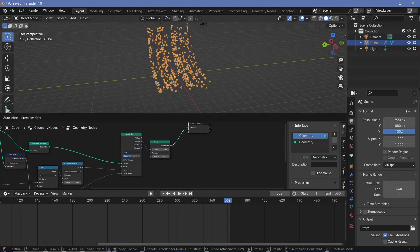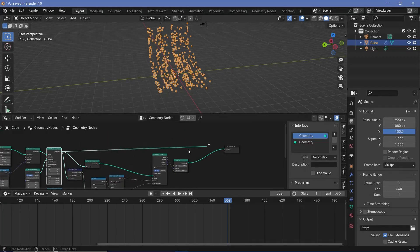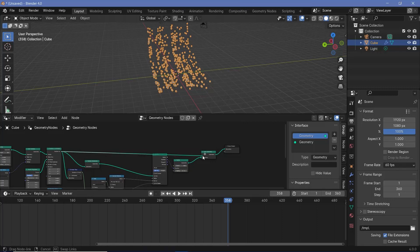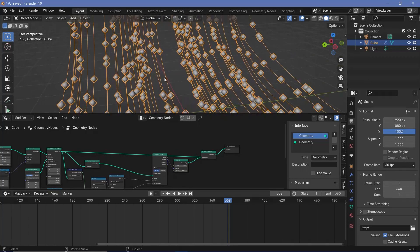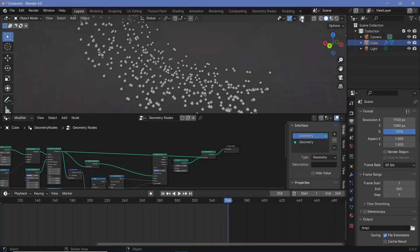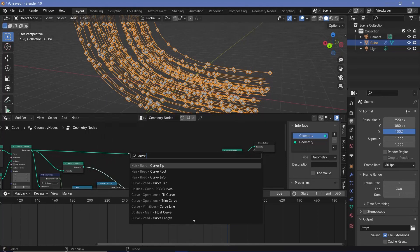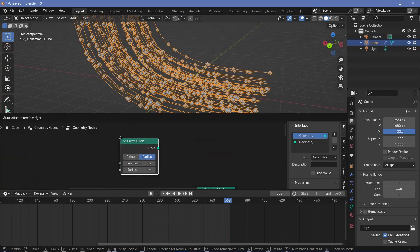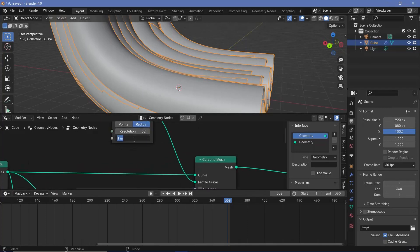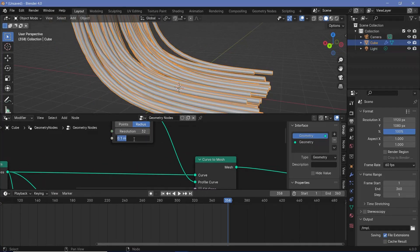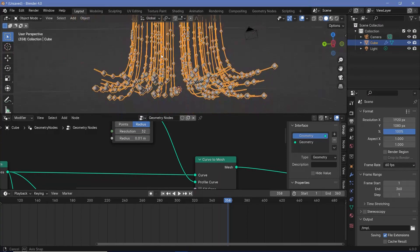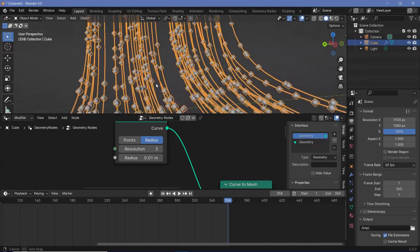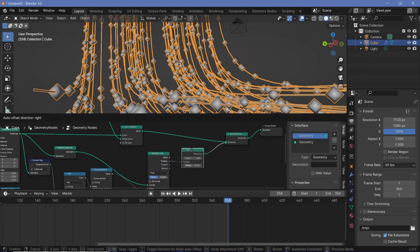Let's complete the node tree by joining the original curves with the points. To join two geometries, we'll search for a join geometry node. To make the curves visible with overlays off, we need to convert them to real geometry — let's search for a curve to mesh node. For the profile curve, we'll use a curve circle plugged into the curve to mesh. The circles are too large, so we'll reduce the radius to 0.005 or 0.01 depending on the thickness you want, and reduce the resolution from 32 down to 3 since we don't need it to be high resolution.